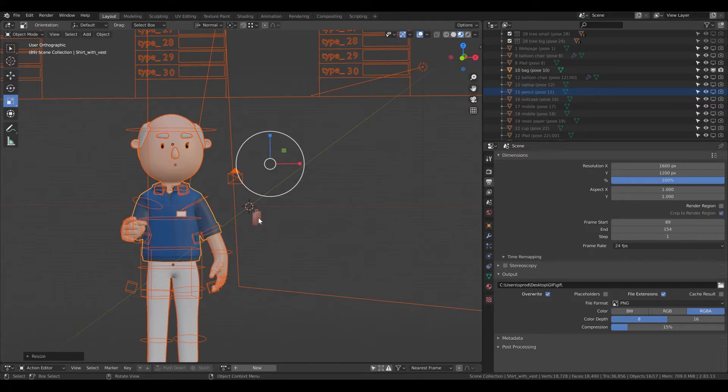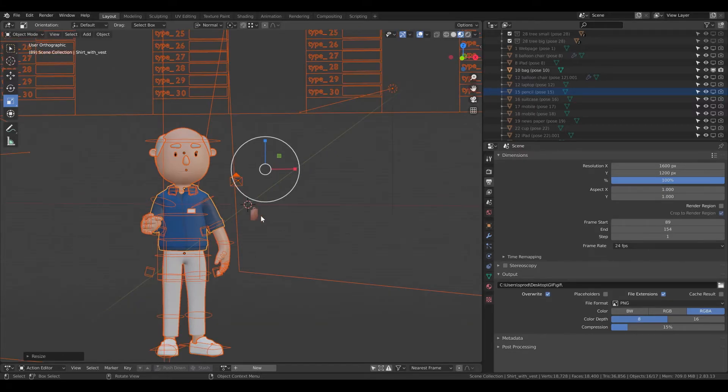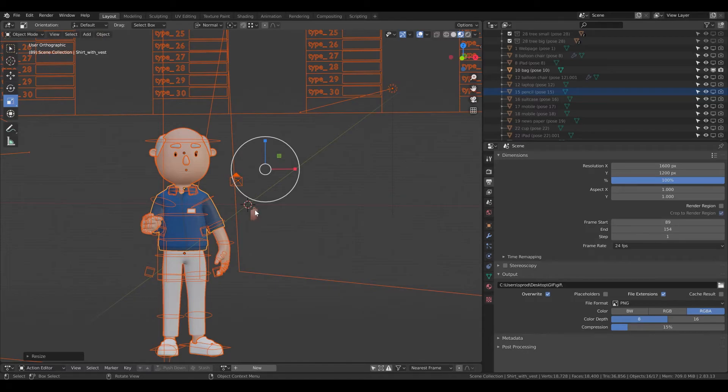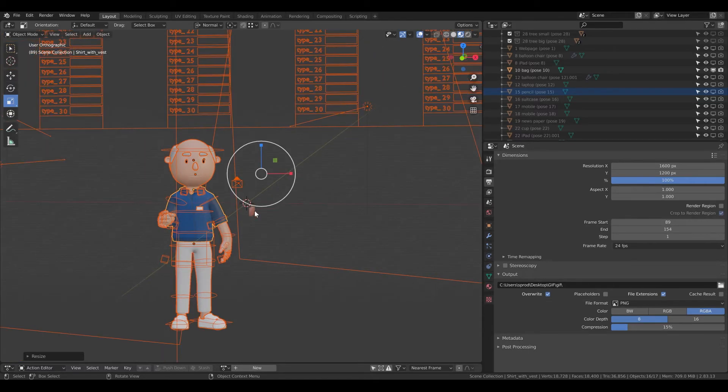The reason is that you are scaling only the things which are selected. And the back wasn't selected, so it didn't change.